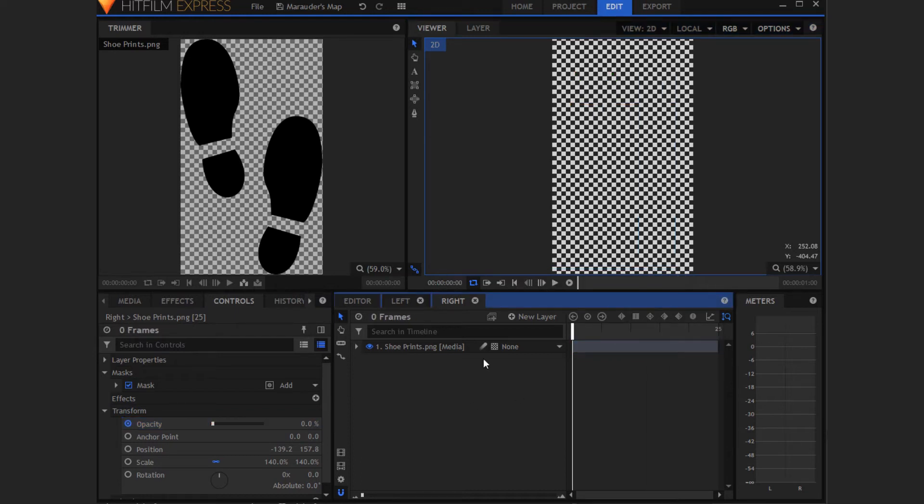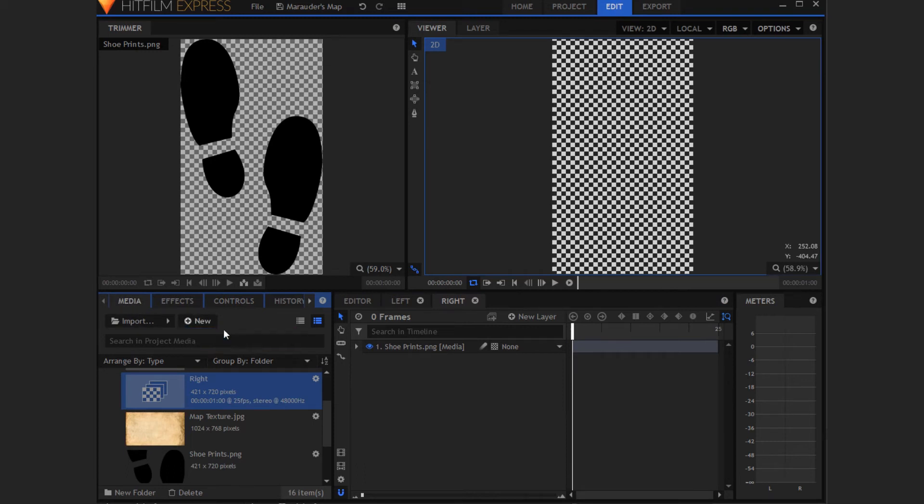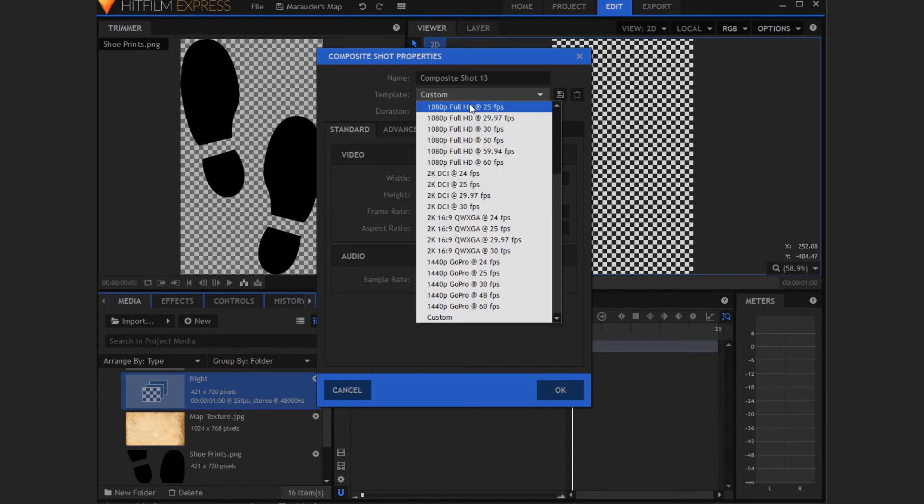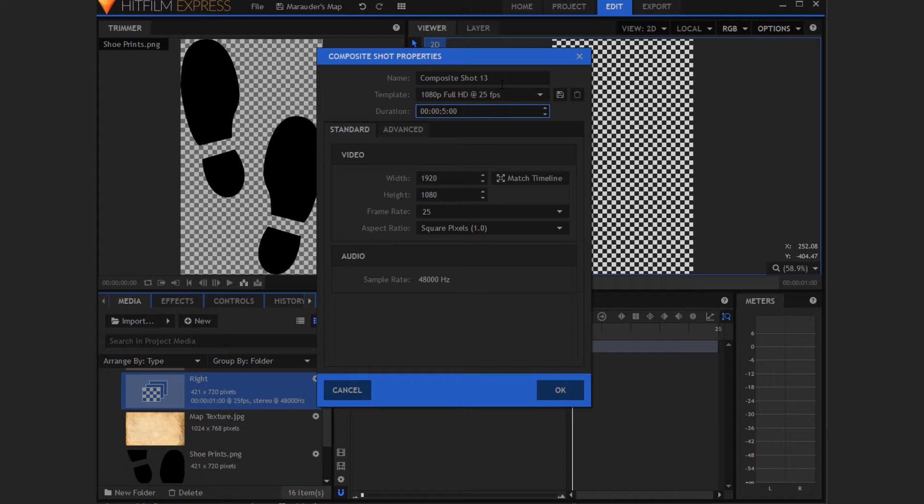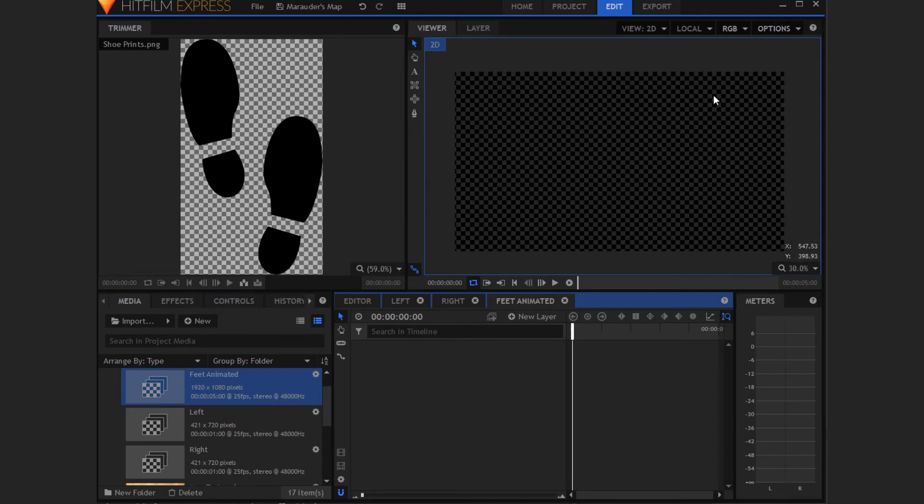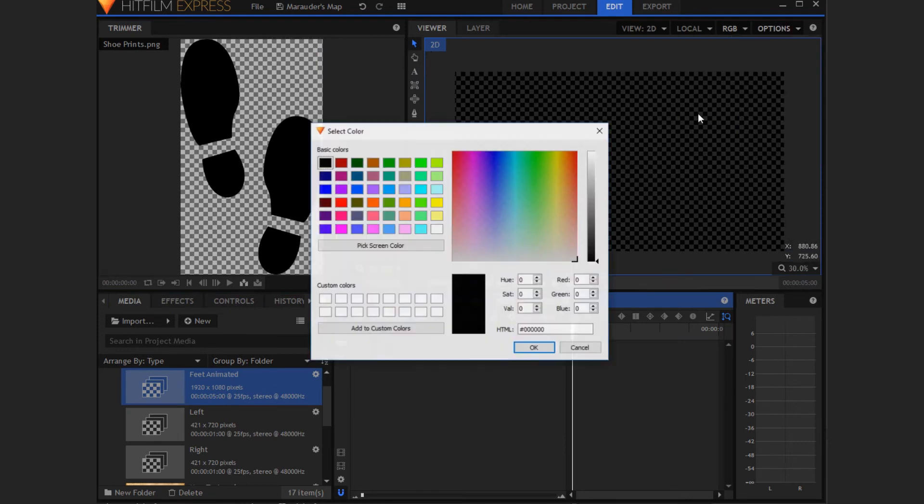So now I've got all of the animation done of the feet. What we need to do is create a new composite shot by going into the media tab pressing new and then composite shot. Now we want to put this as the width that we want our final shot to be. I'm changing my template to the 1080p full HD 25 frames per second one, put it to five seconds, and name this like feet animated. This is where we'll be putting the actual foot animation in, where you have them side by side.